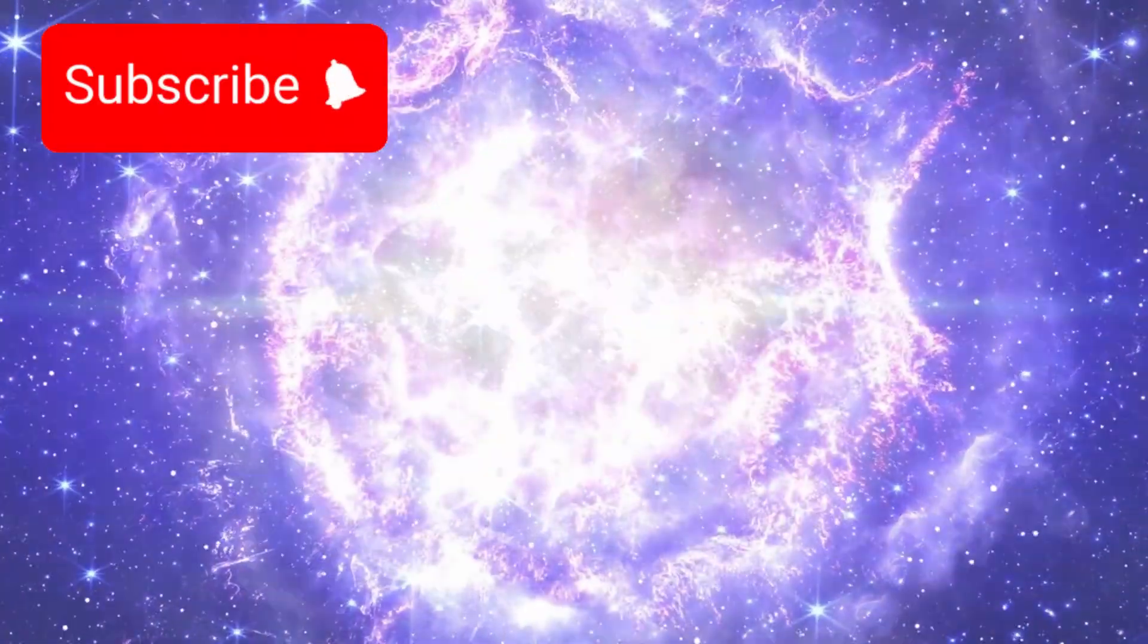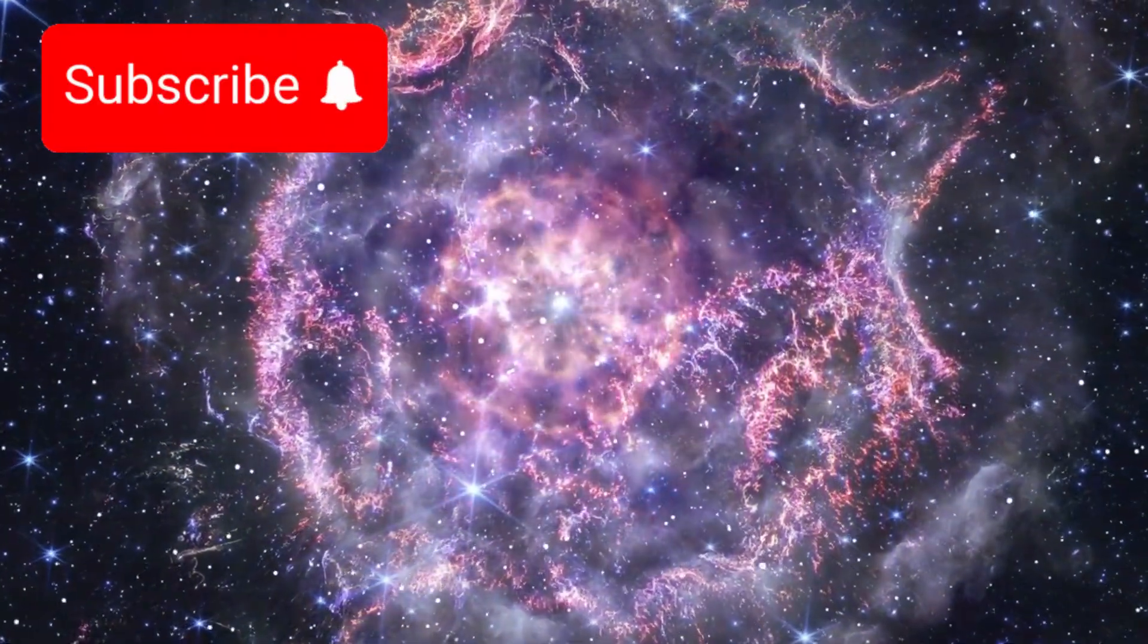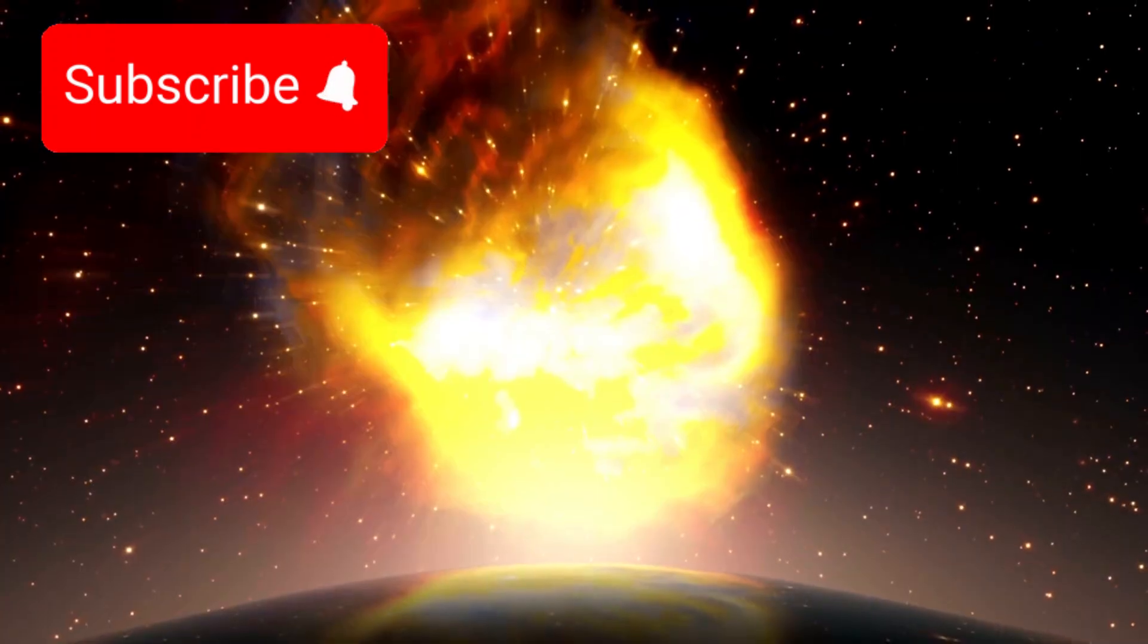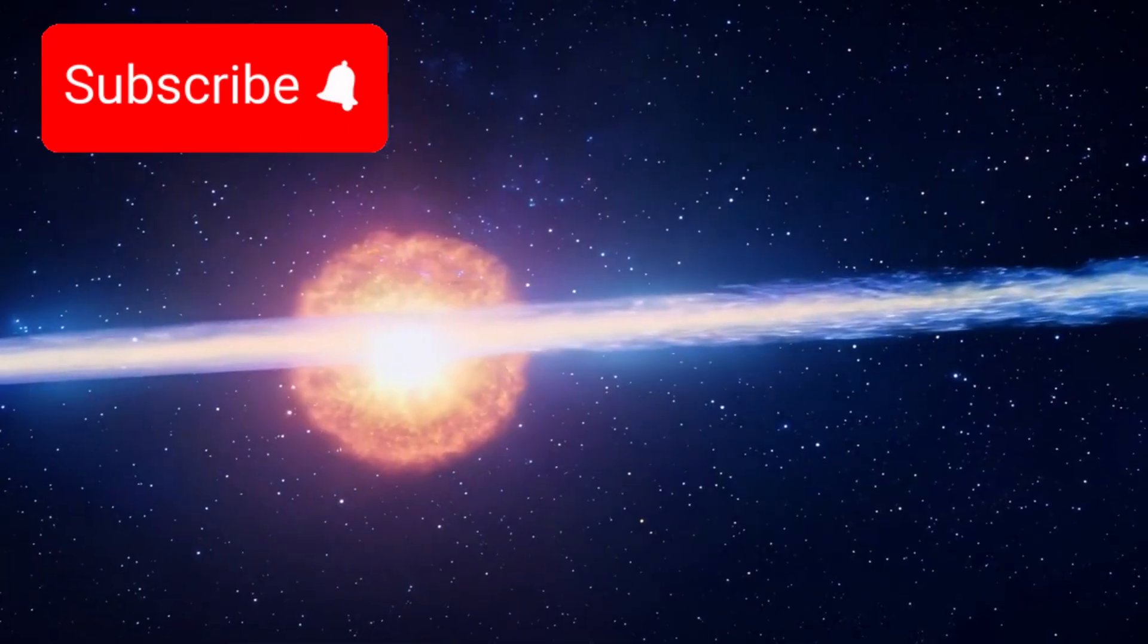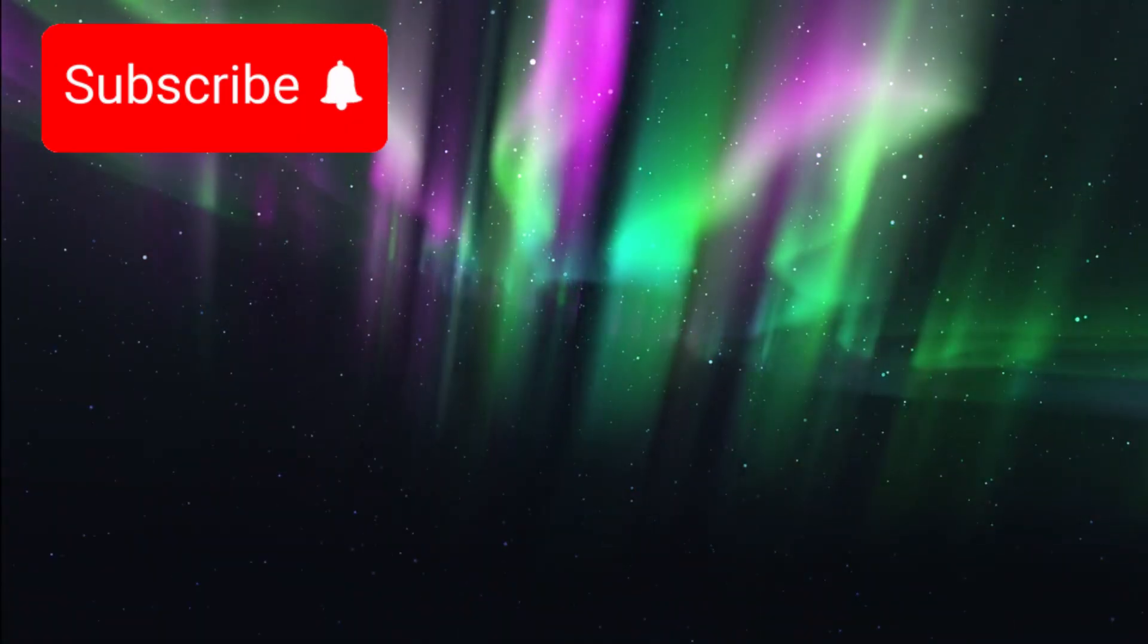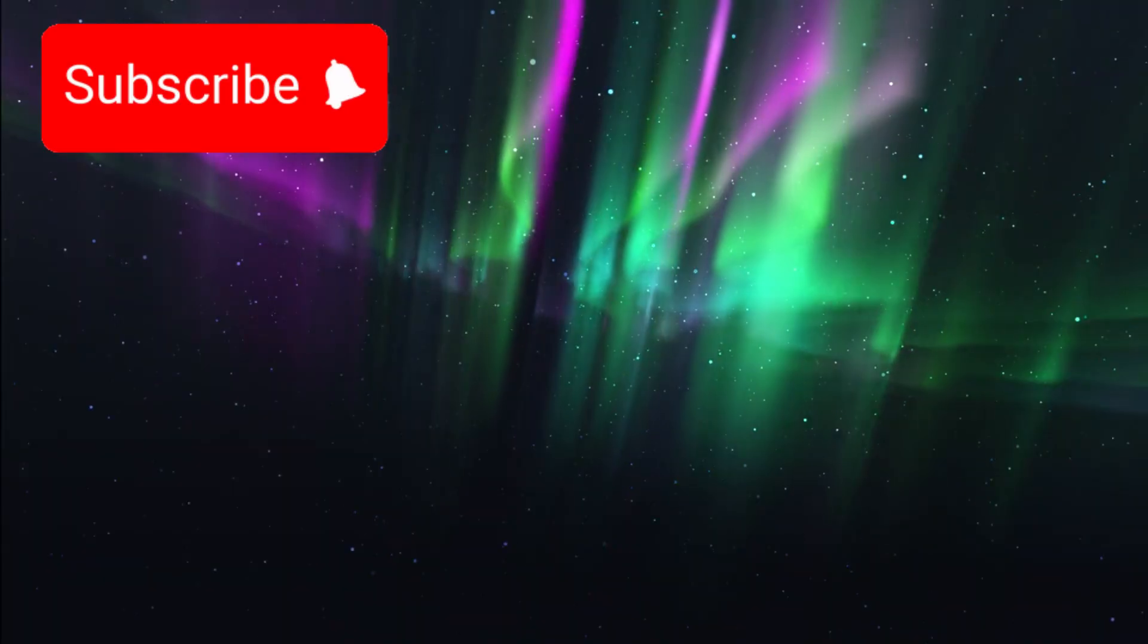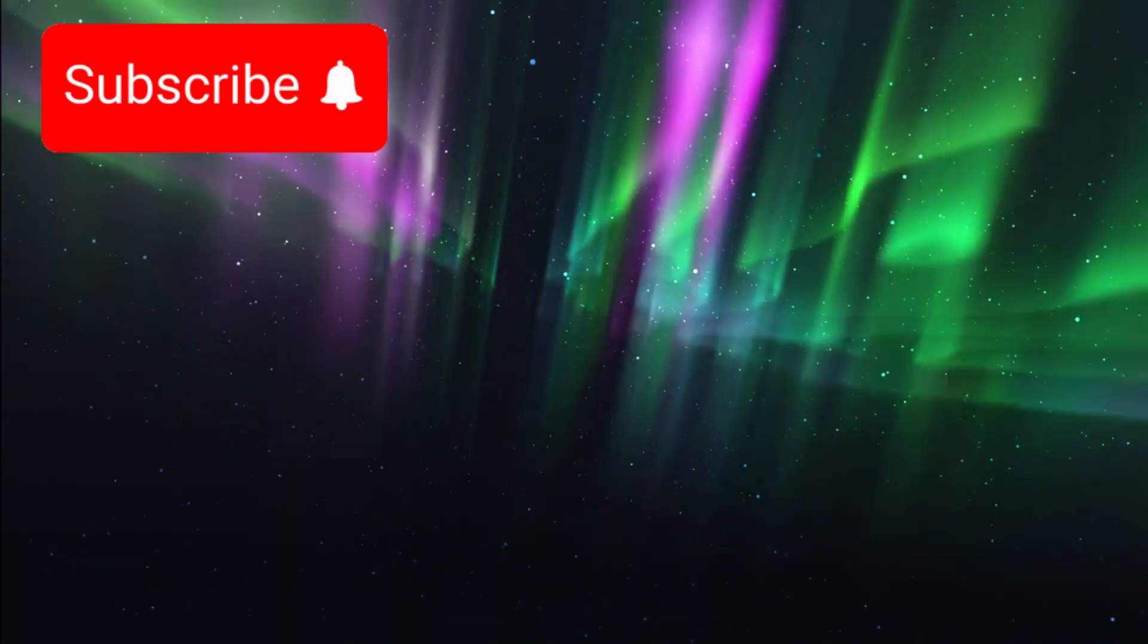Yet, despite its power, Betelgeuse's supernova won't harm Earth in the traditional sense. It's simply too far away. Still, supernovae don't just emit visible light. They release X-rays, gamma rays, and cosmic radiation—forces that can ripple across space long after the flash fades.